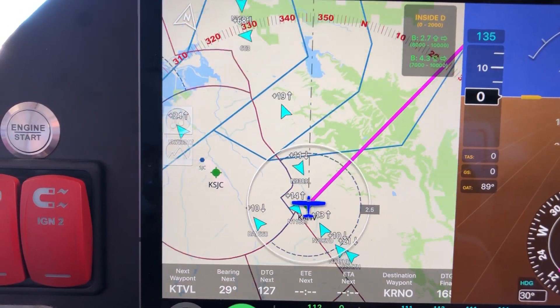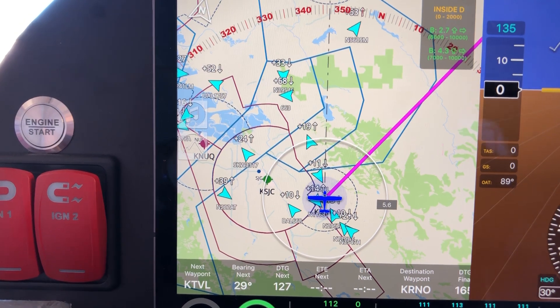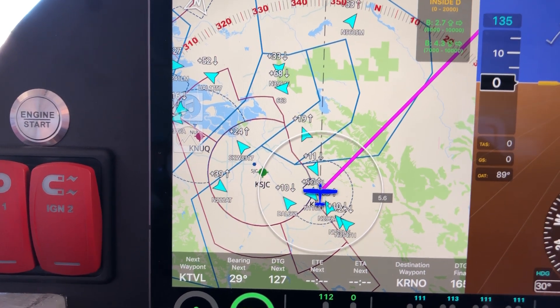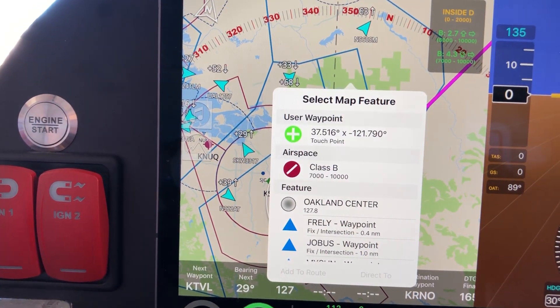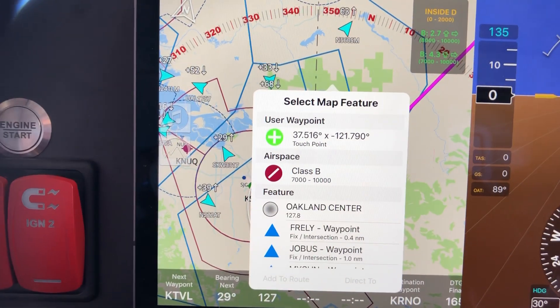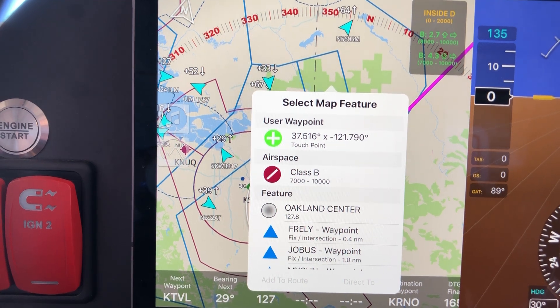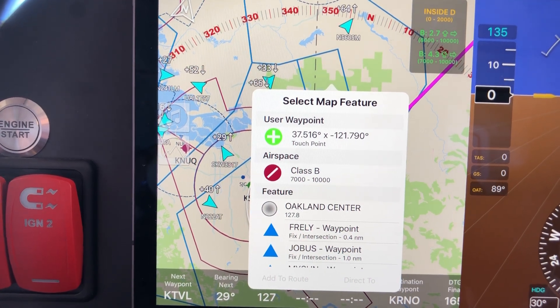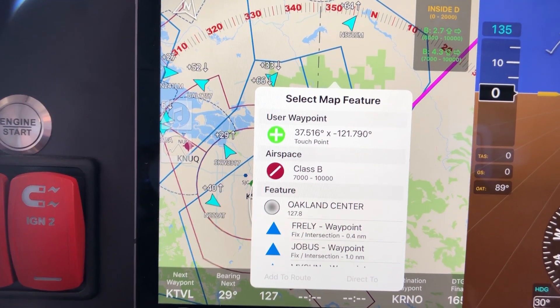Another thing that you can do is if you're curious what the rules are for a particular piece of airspace, you can simply tap on it. And right there you can see that that airspace is class Bravo from 7,000 to 10,000 feet.